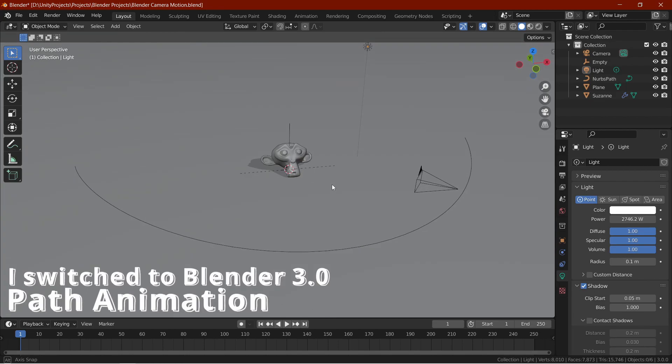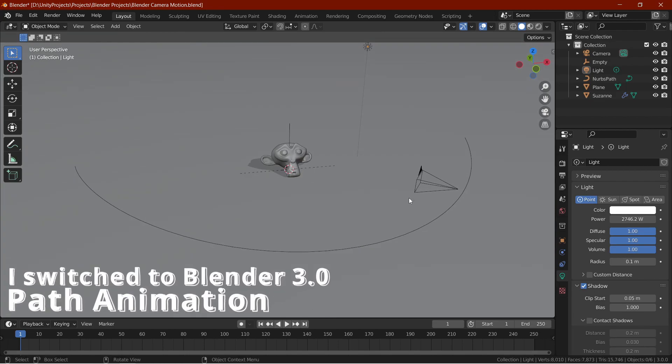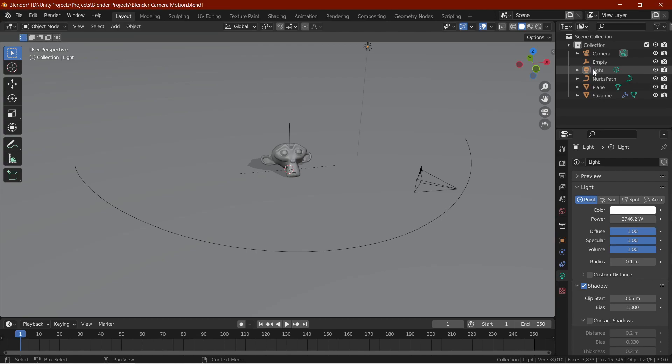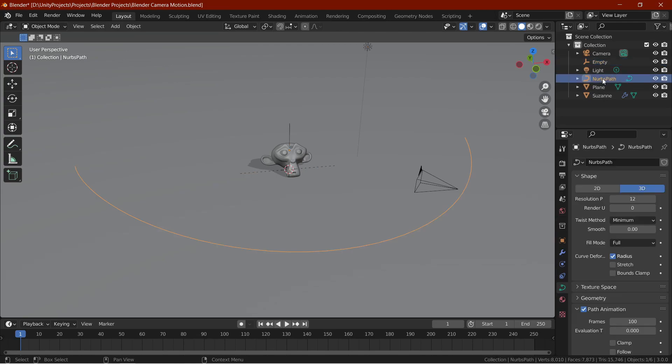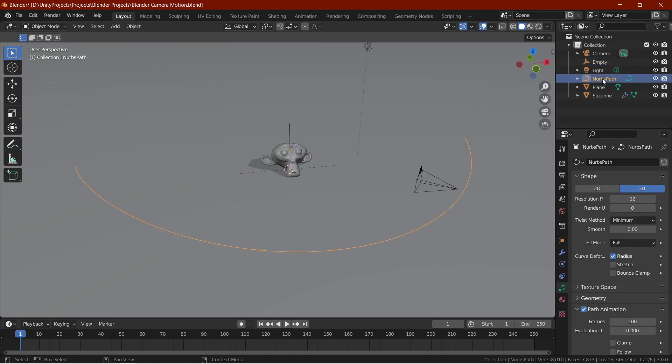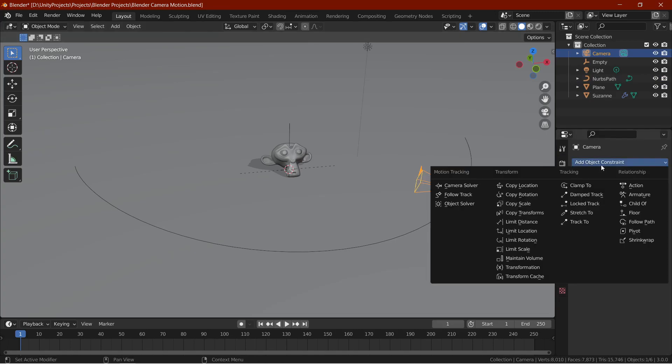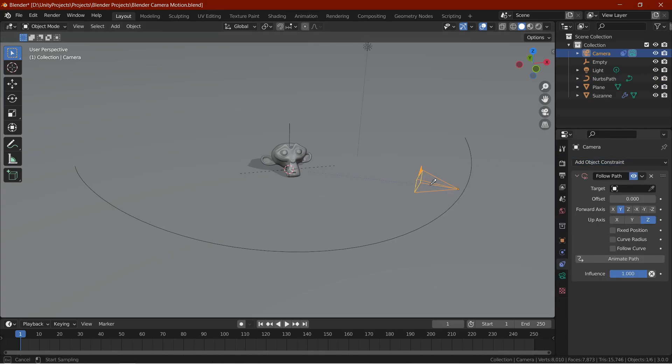In this motion type, the camera is simply moving along a path with a fixed point to look at. In this case, the camera's view will be stuck with this empty moving along this Bezier curve path. So let's select the camera, go to the constraint tab and add a constraint called follow path. Then, set the target as the Bezier curve path.